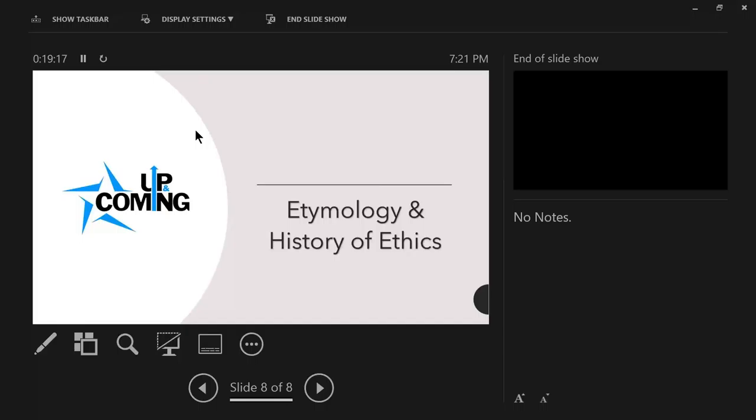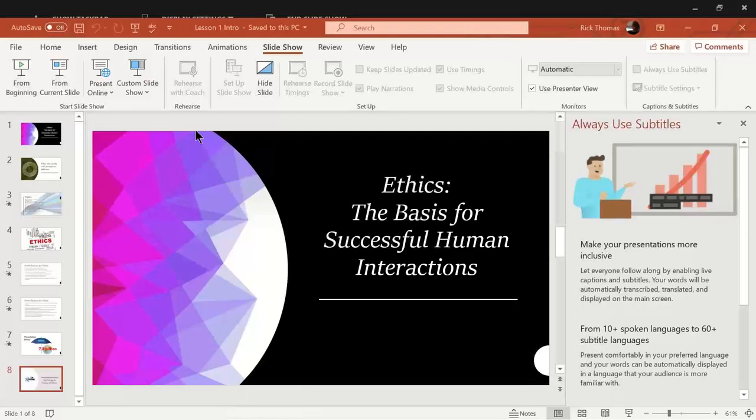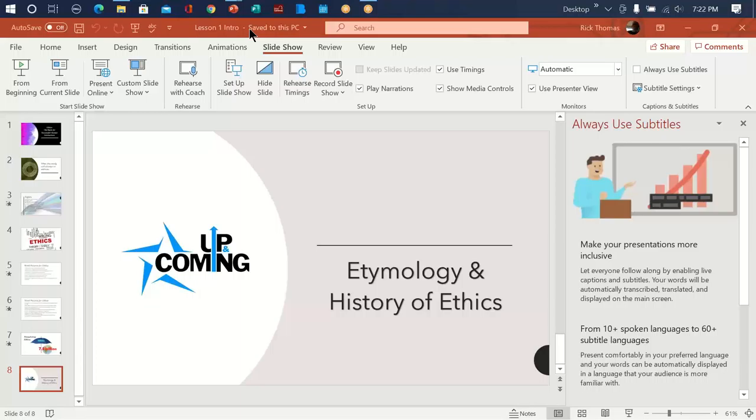Next time we get together, we're going to talk about the etymology and the history of ethics. Okay, what's the etymology behind the word ethics? Where did it come from? And what is the history of ethics? All right, questions that you might have or thoughts. I know this was a little bit abbreviated. However, I just, I don't want to fry your brain out the first night. We'll do that the next couple of weeks together.